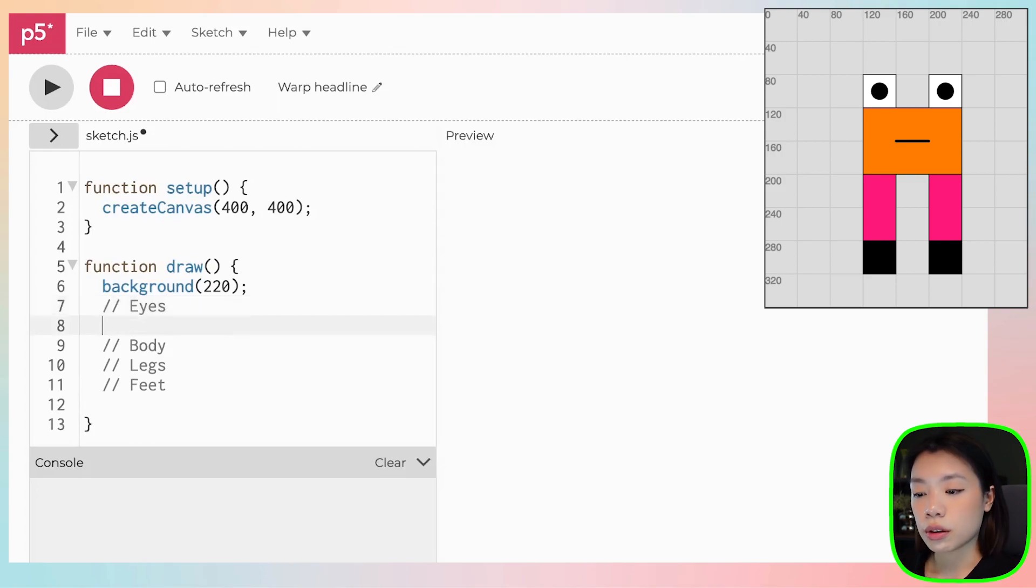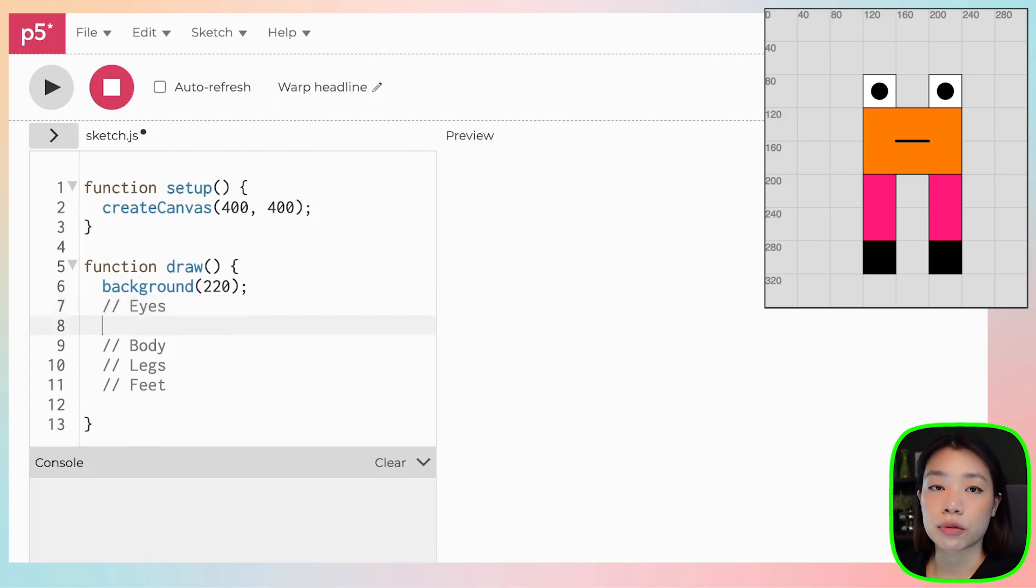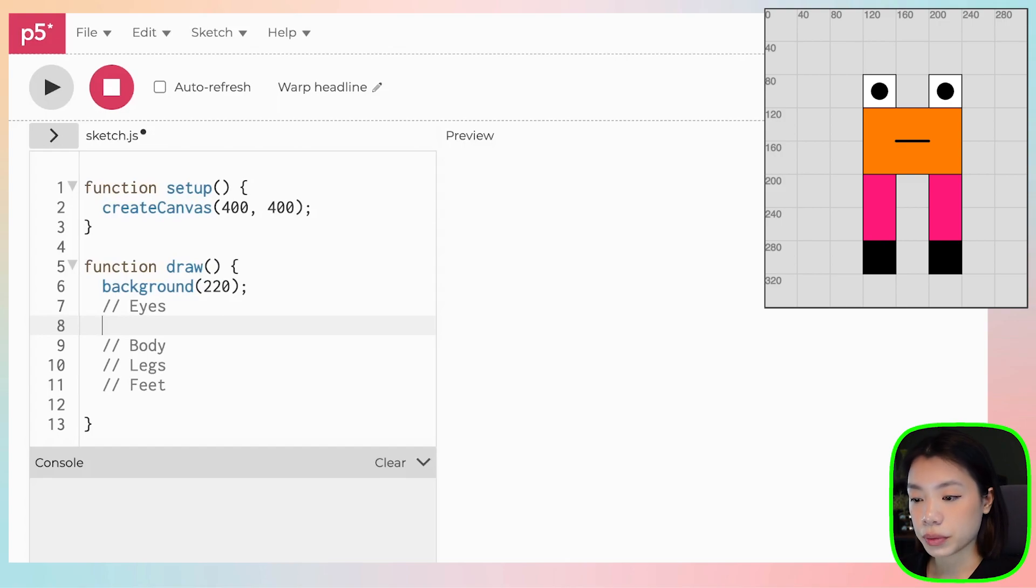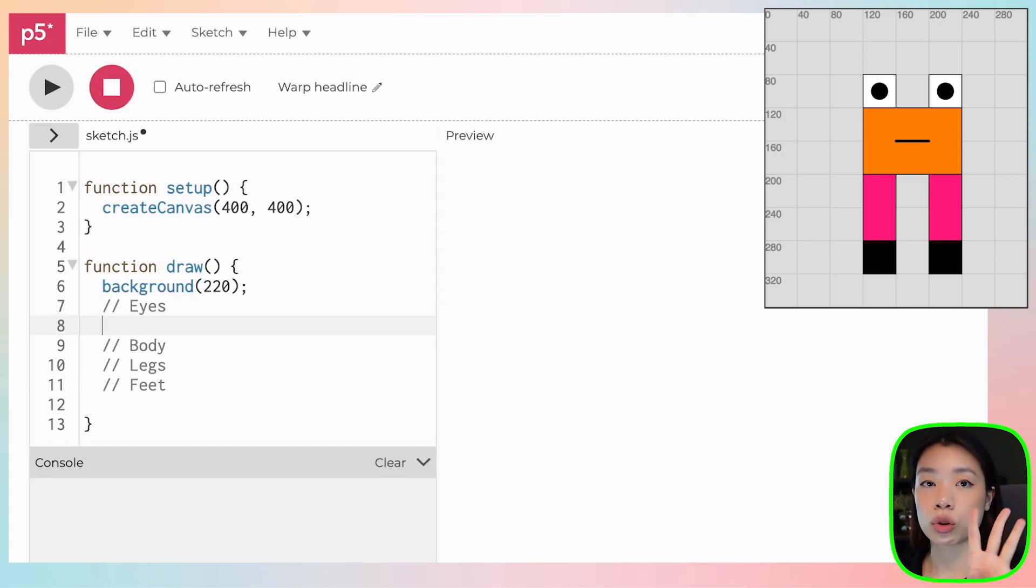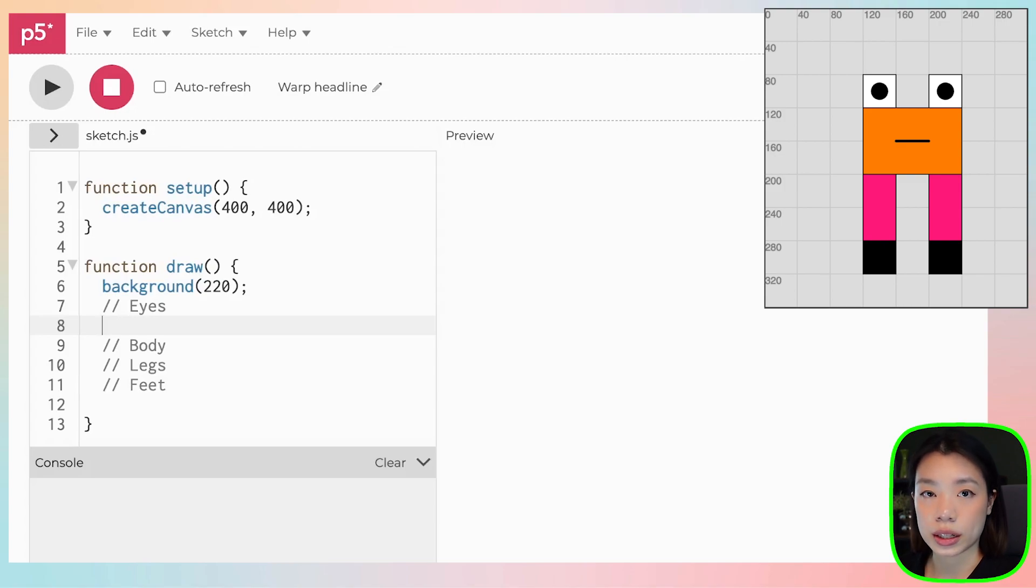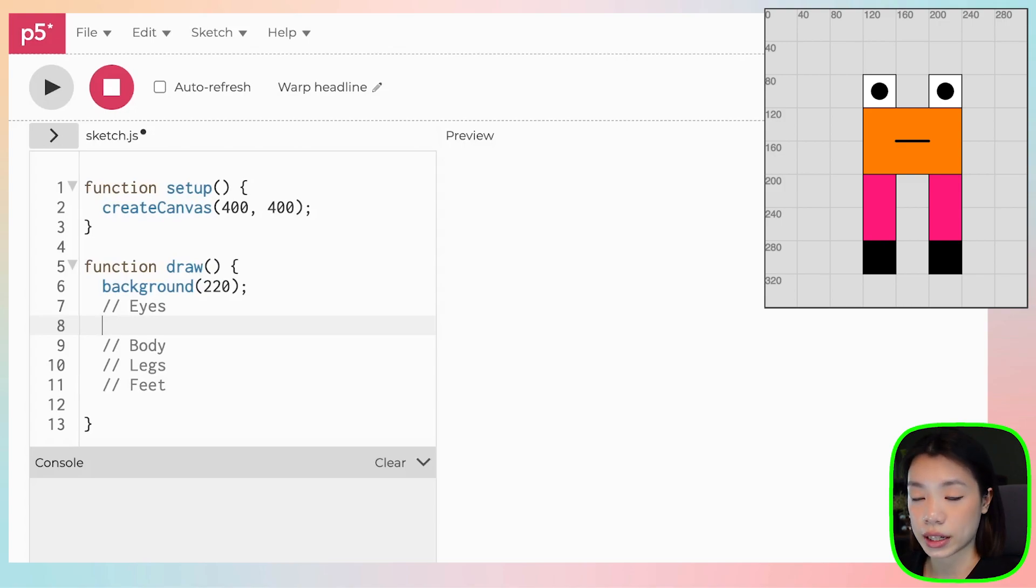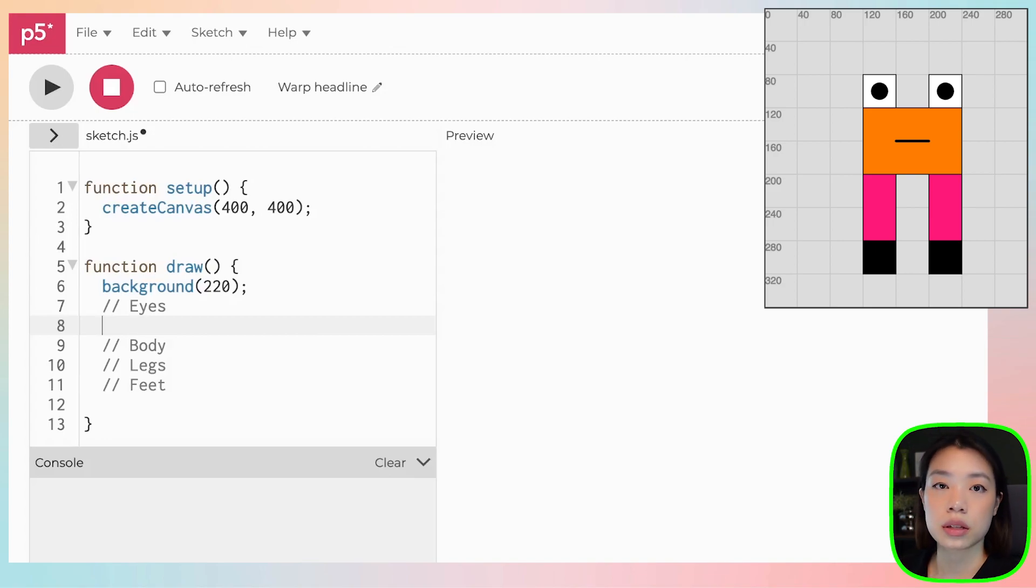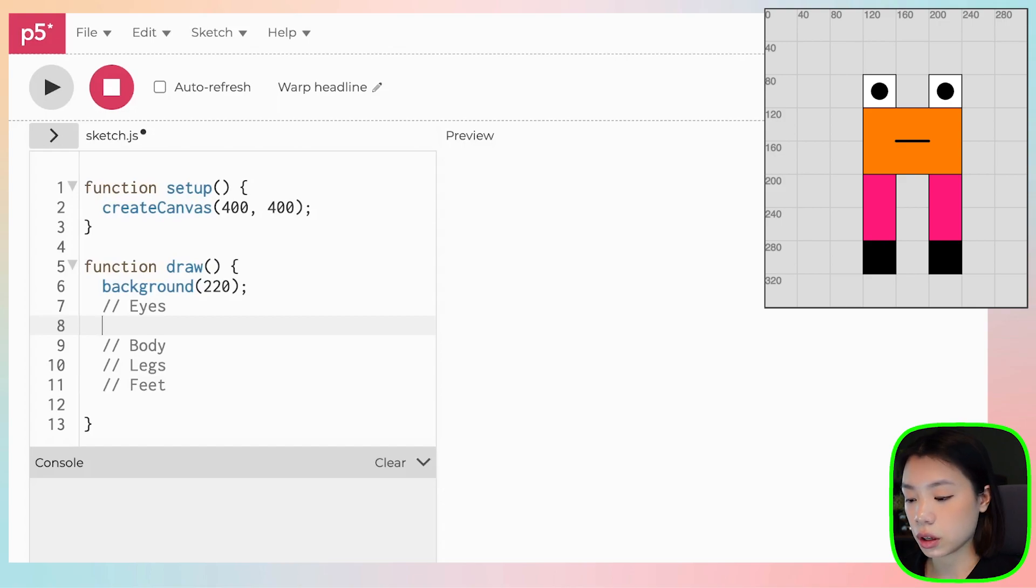We can use a function called rect, which is a built-in function within p5.js, to draw a rectangle. And rect takes in a total of four arguments. The first two arguments are the x and y coordinates of the top left corner of the rectangle. And then the third and the fourth arguments are for the width and the height of that rectangle.